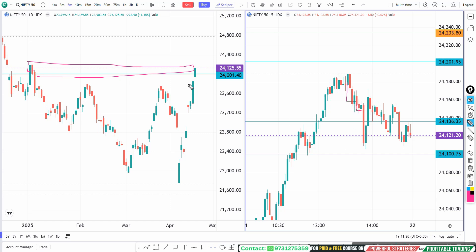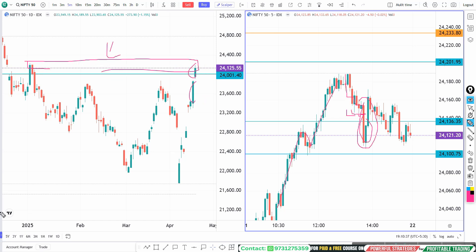Also the market was extremely overbought. So if the market breaks that area we could see long unwinding — that is what happened, which is how we got a good target. For more learning, if you want to become a price action process-oriented independent trader, you can join our class. More details in the description — thank you.